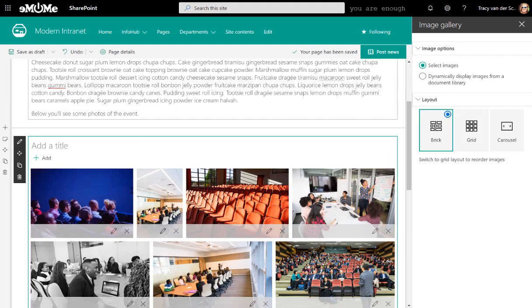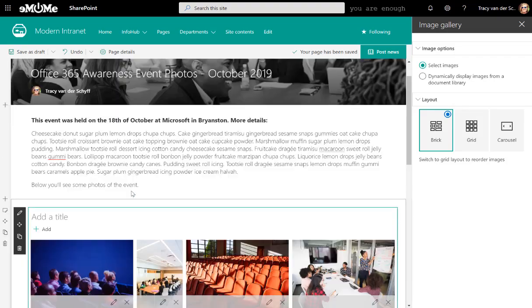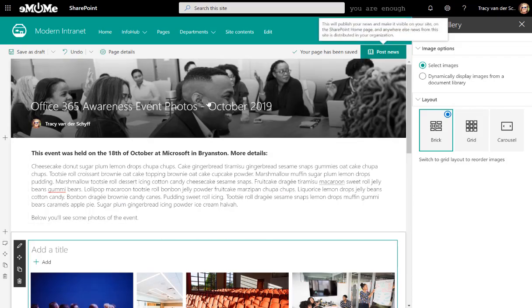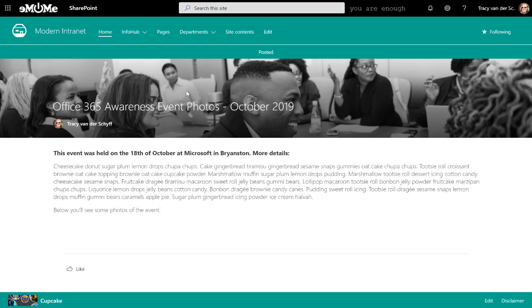And we can then publish this article. So once an article or a news page is published, it will automatically show on the landing page of the intranet.